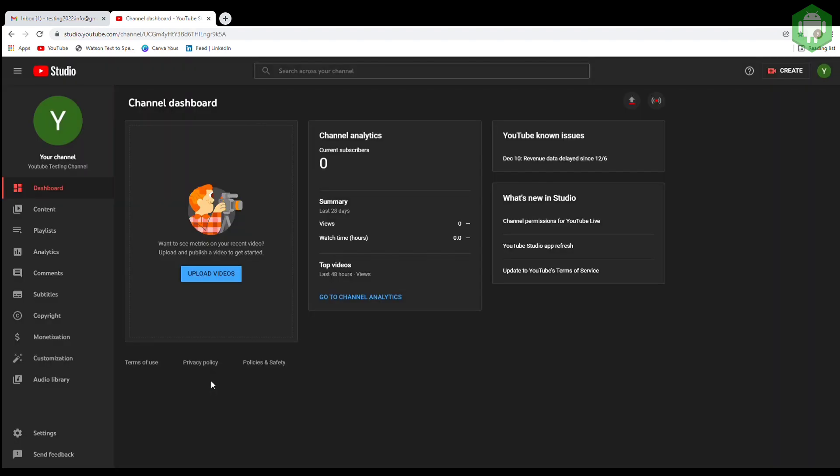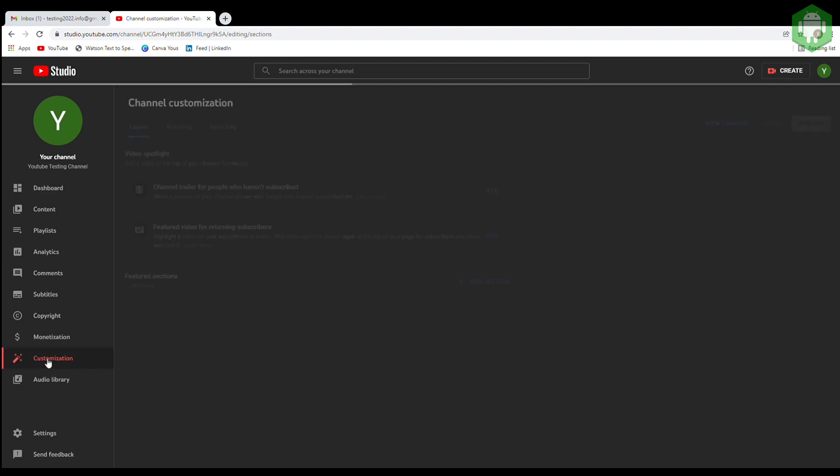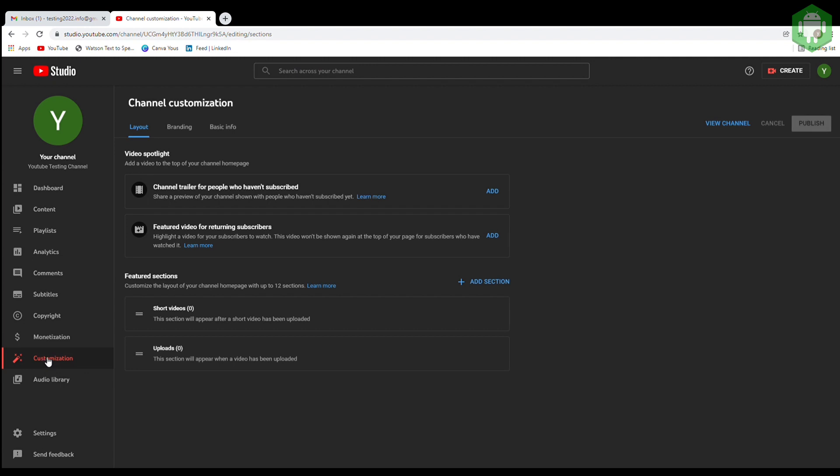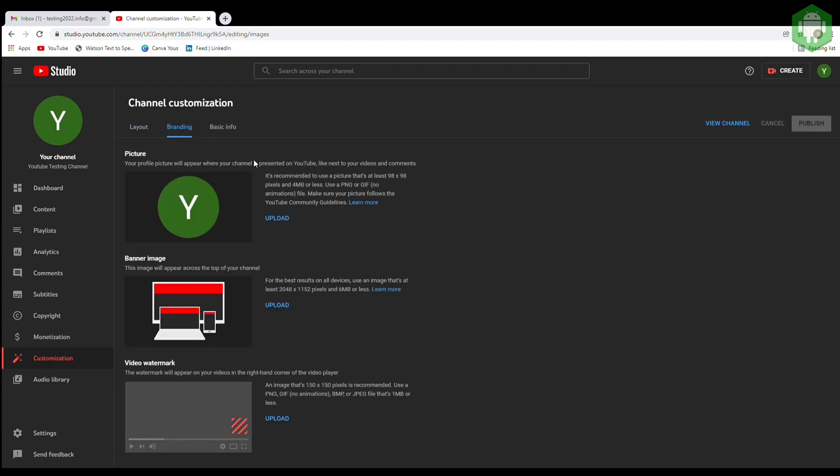The first place you want to go to is customization. Go to branding, then add logo, channel banner and subscribe button.